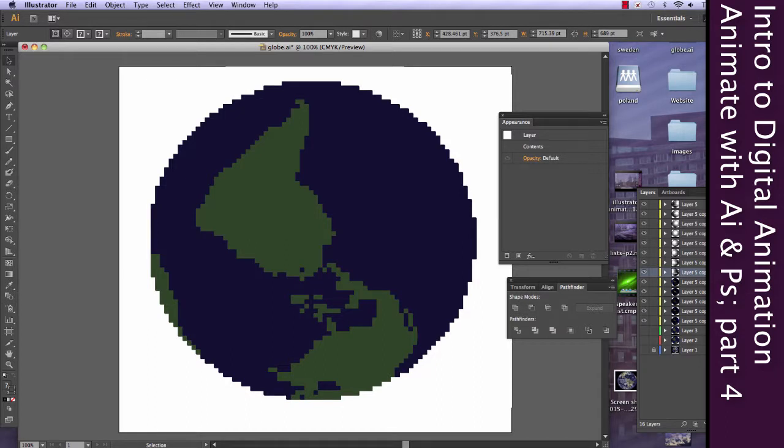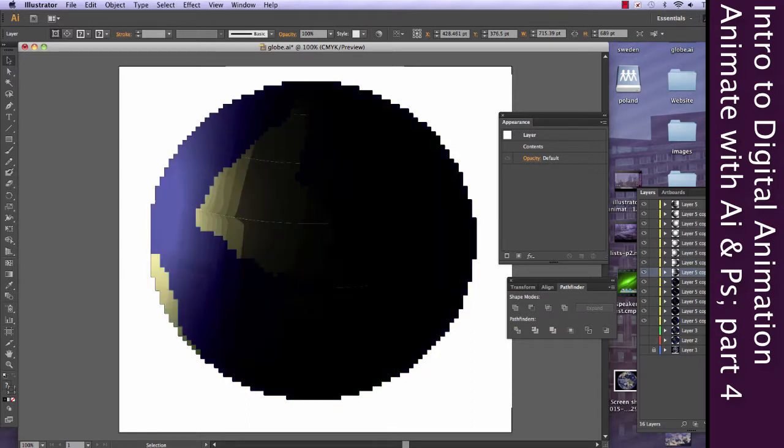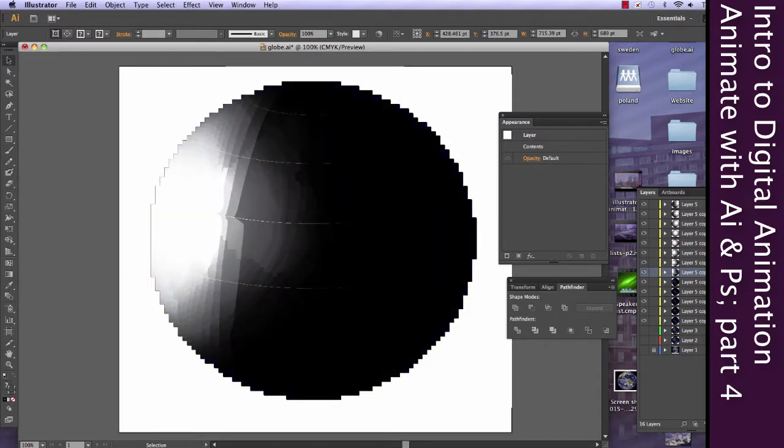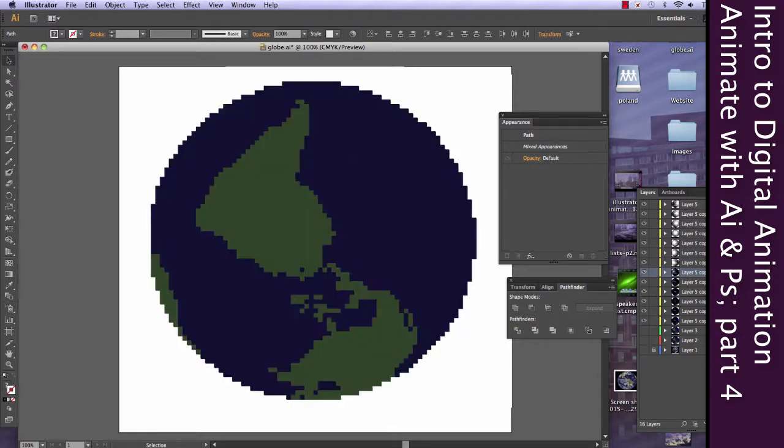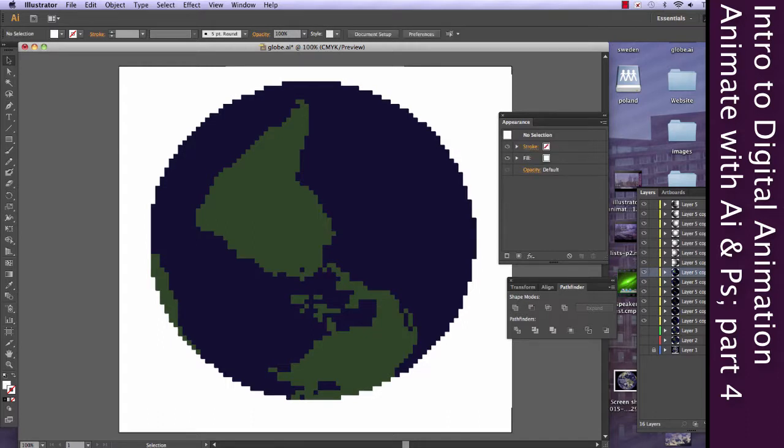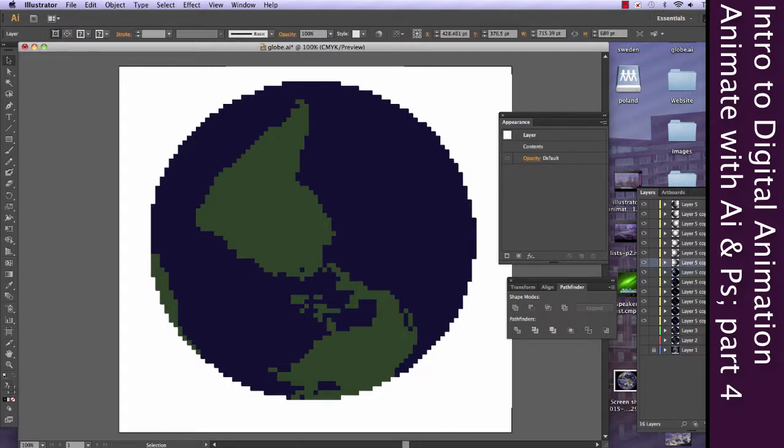So, instead of having to go into the menu each and every time, I'm going to do this a little bit faster by hitting Command-B once I click on each layer.